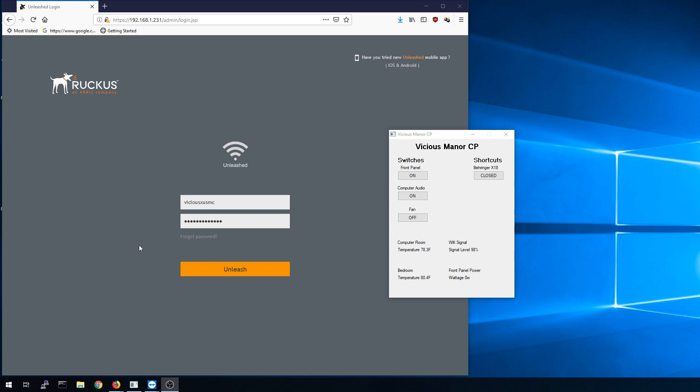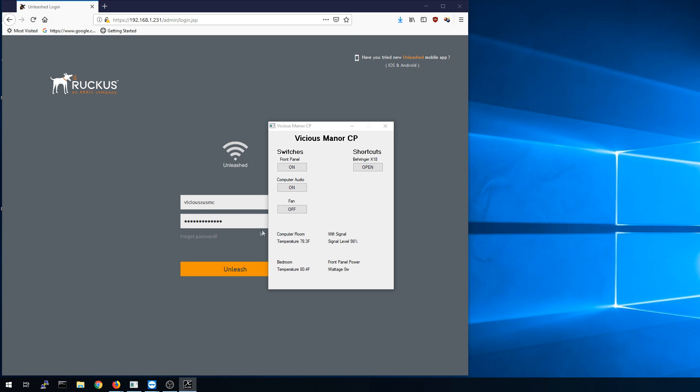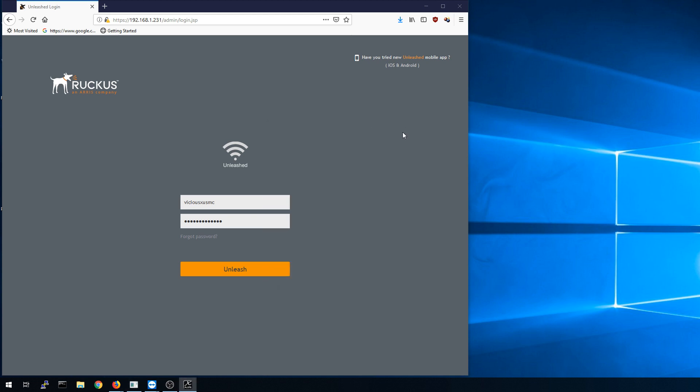First thing I want to show you is this little graphic interface I wrote. This is something I use to control stuff around the house like my computer audio, the server rack power panel, and my mixer. Some of the stuff down here has temperature sensors and here the Wi-Fi signal. I'm used to seeing this at like 67-68 percent and with the Ruckus R600 in the exact same location as my old Ubiquity access point, it's now usually 99, 98, or 100, so I'm definitely getting better signal strength.